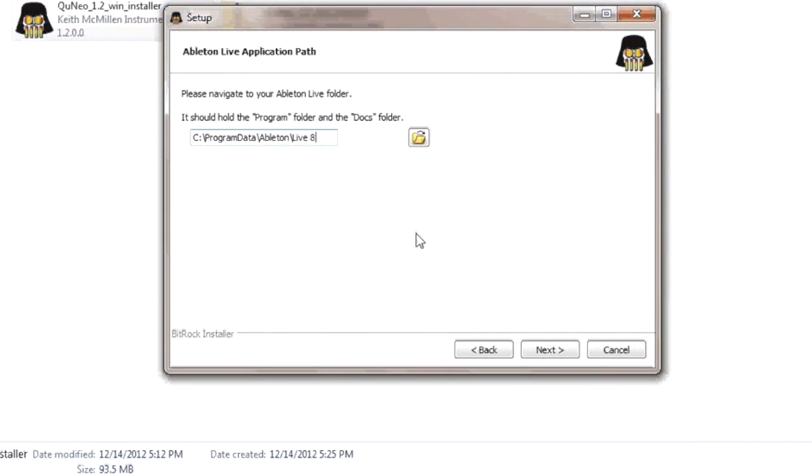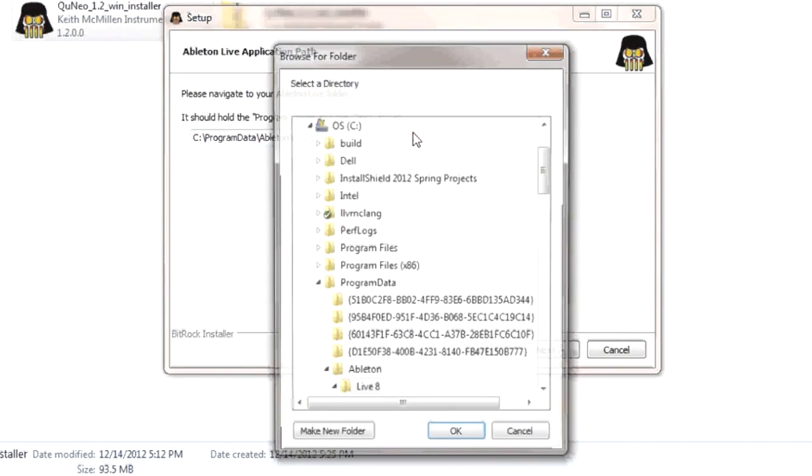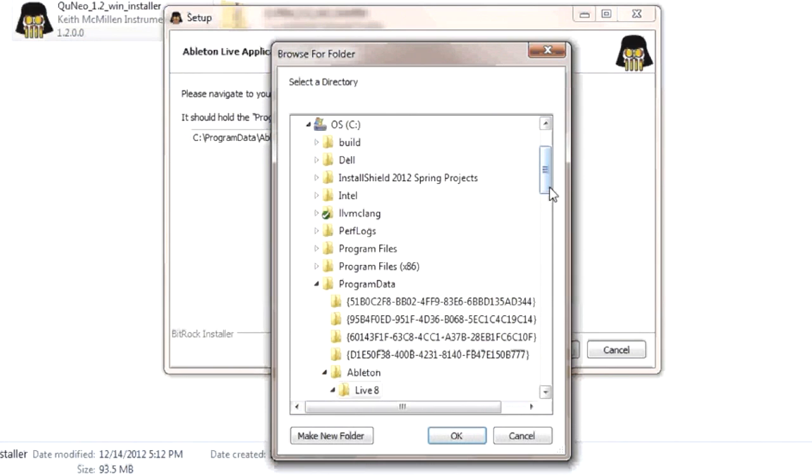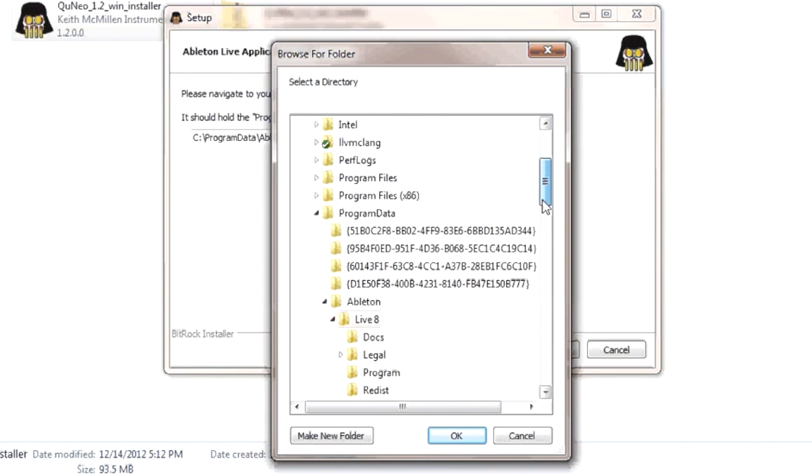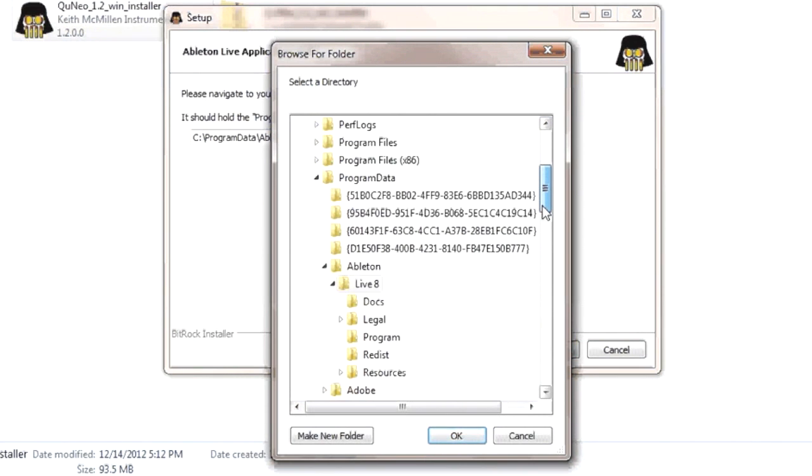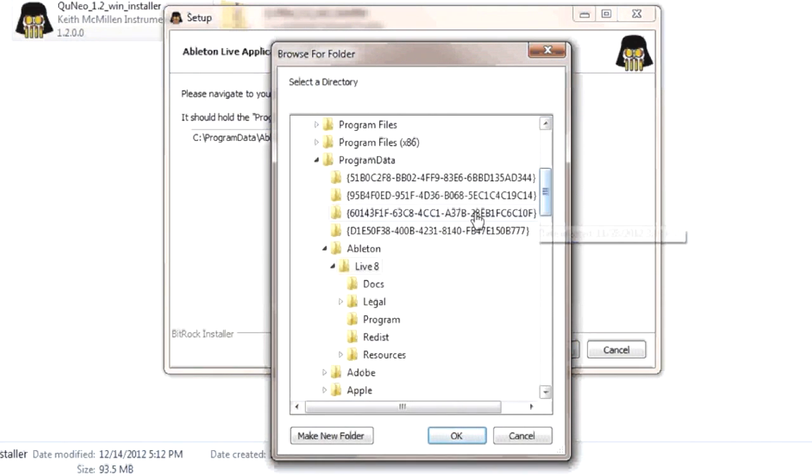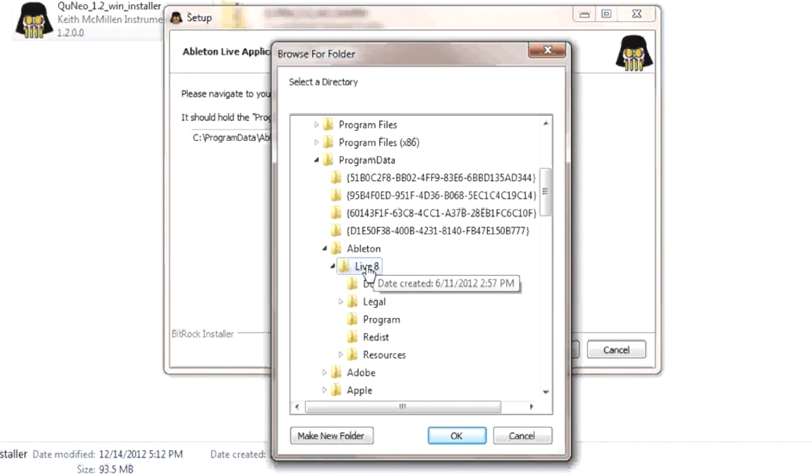The installer will now ask you to locate specific directories for each of the music software applications that you've chosen. Click the folder icon next to the directory path to choose these folders. This ensures that the QuNeo templates are installed into the correct versions of the music applications selected. Repeat this step for each music software template that you are installing.